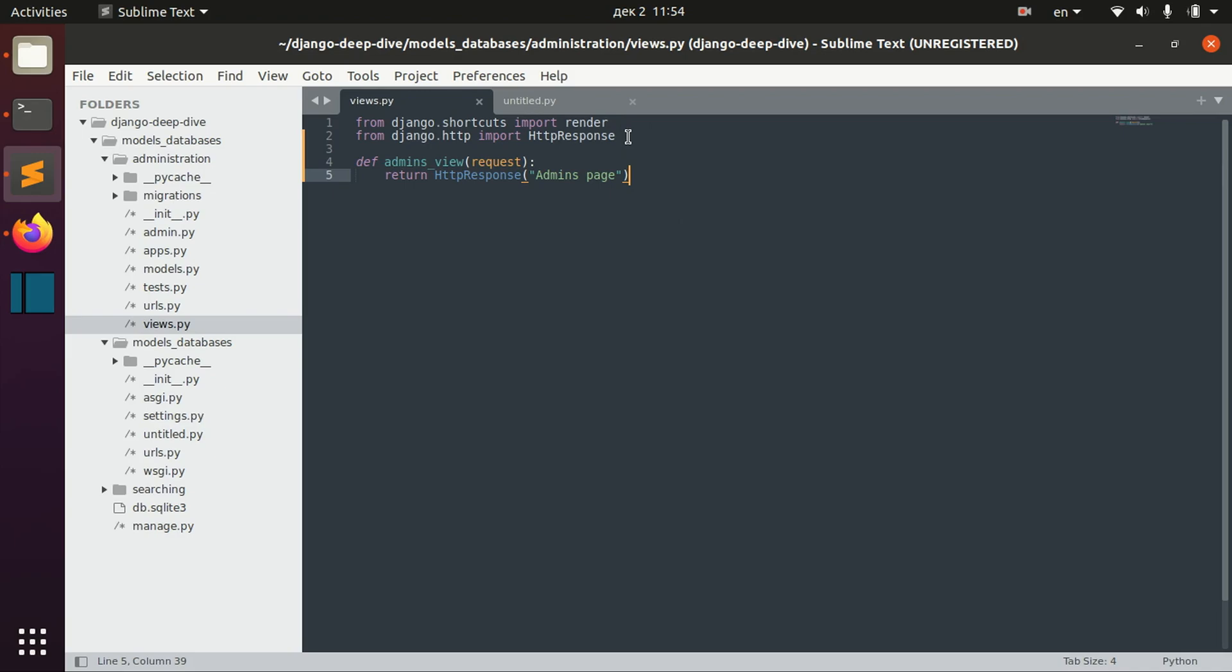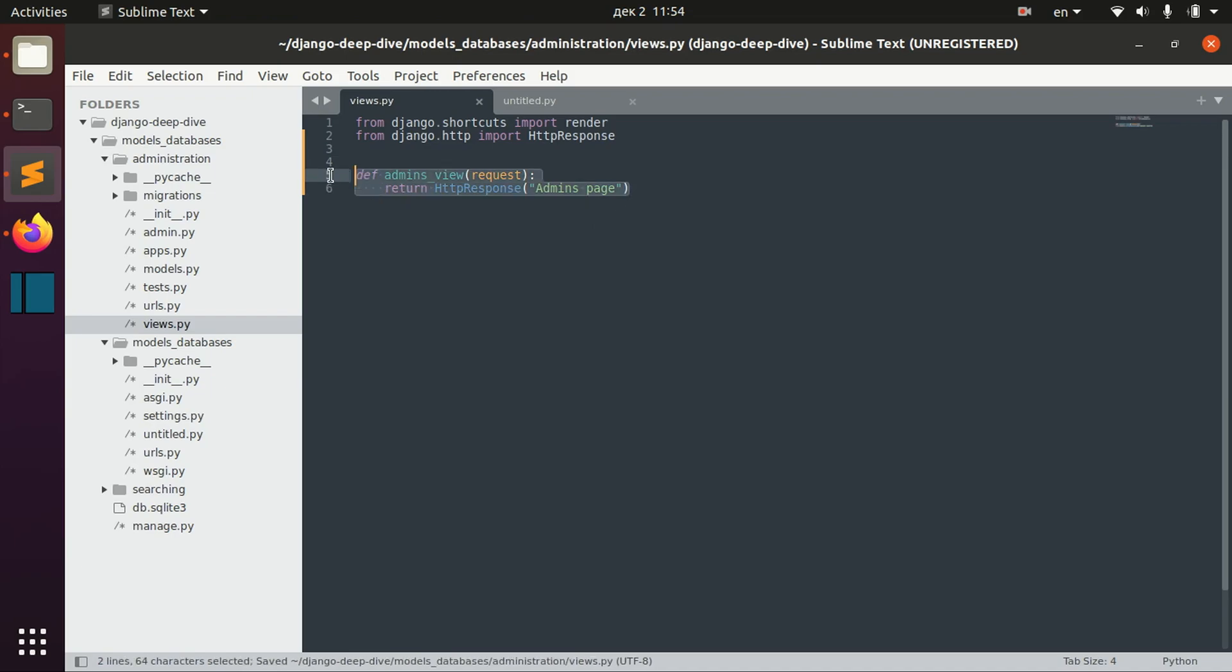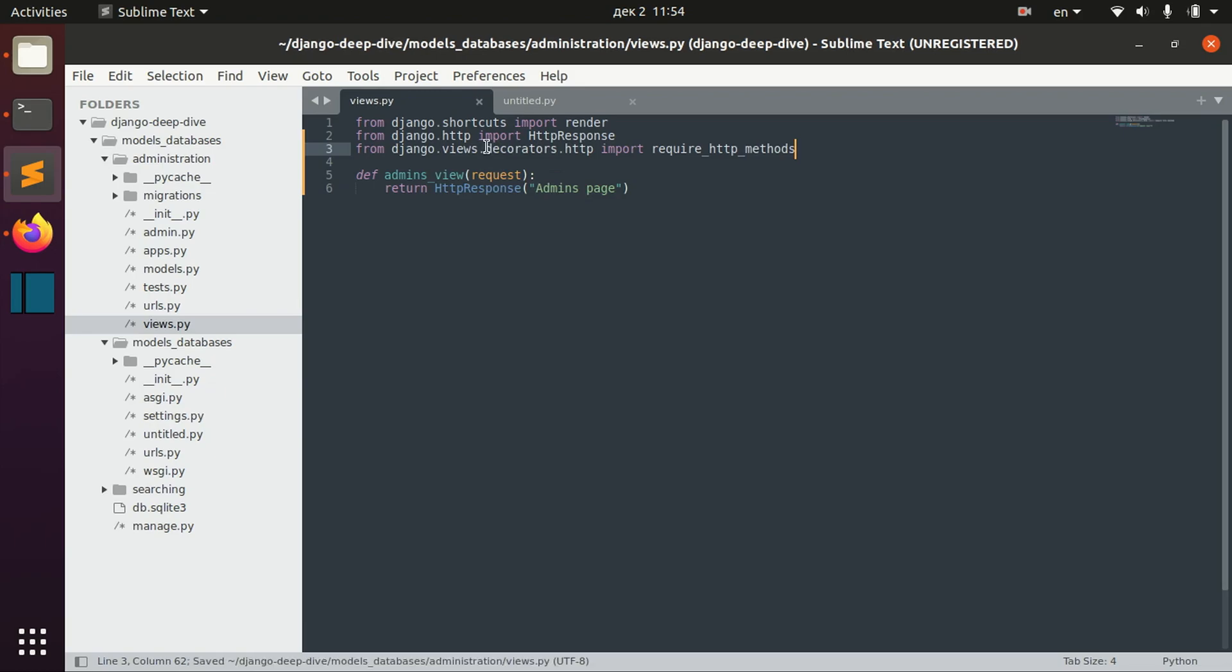So in order to define Django decorators on your views, you need to first import what you need. For example, you might want to restrict this view to receive only POST requests. In order to do that, we need to import from django.views.decorators.http the require_http_methods decorator.